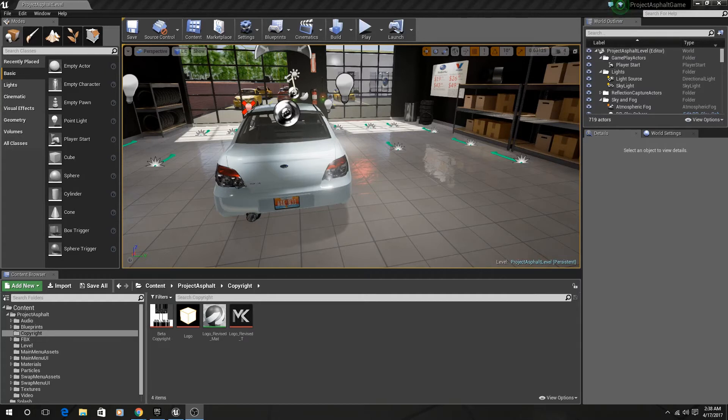I'm going to dive right into all the new features that we've added and all the new things that have been put into the application.